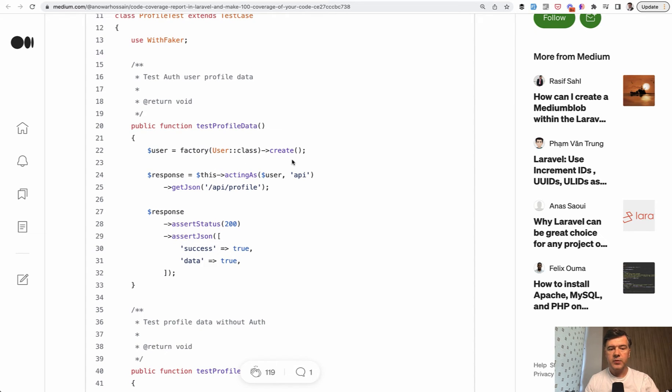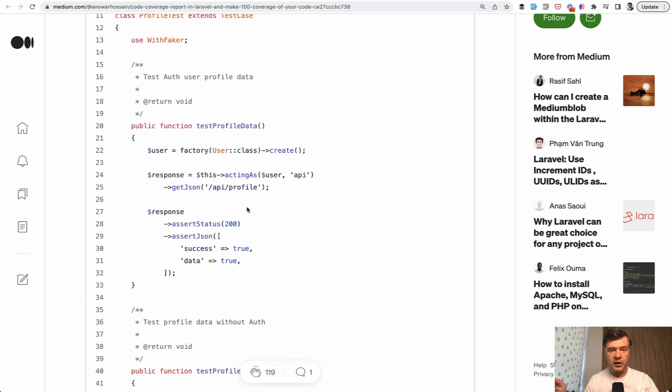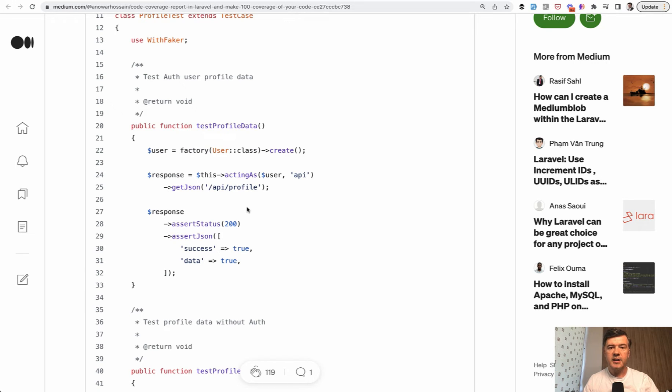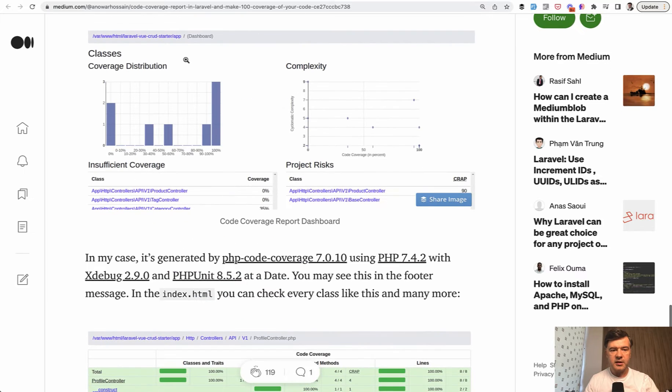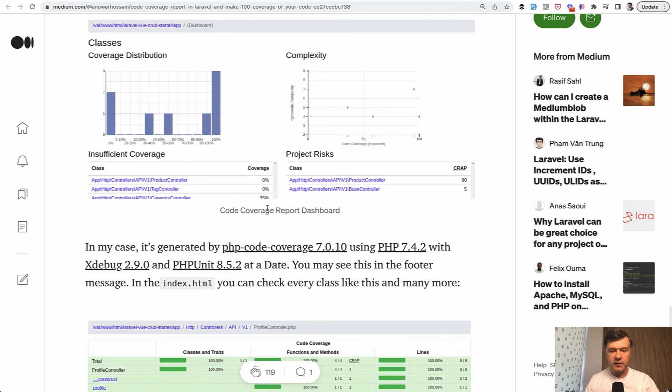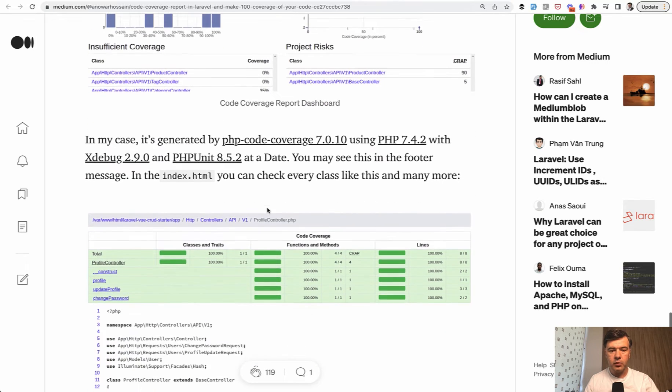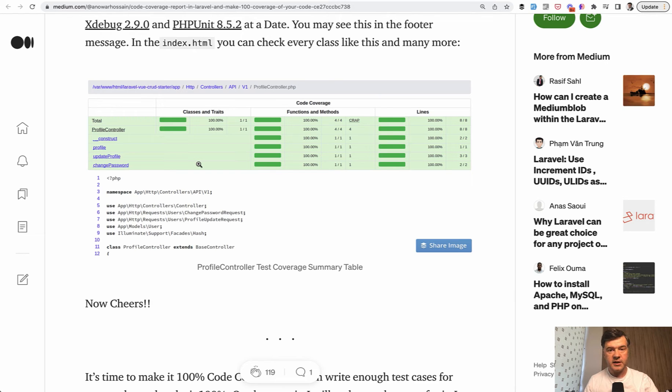So this is the controller and then there's a test file doing similar things that we've done previously in this course. Factory, acting as, getJSON, this is API testing, and then the feature test doesn't call the controller directly, but the controller method is executed along the way. And then it is calculated as covered by test, executed during testing. And then you will get something like this. So coverage 0% of some controllers and coverage of like 35 or more percent of other controllers. Profile controller, for example, is 100% covered by tests.